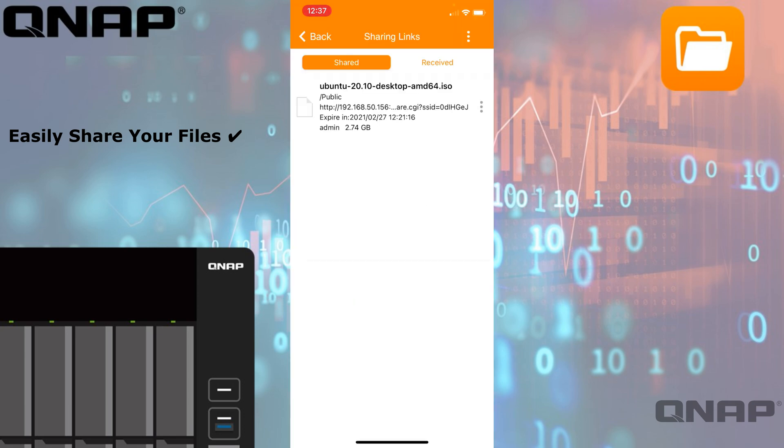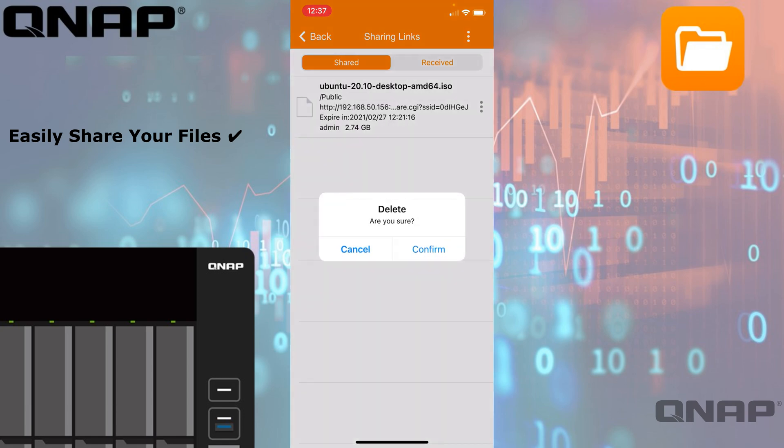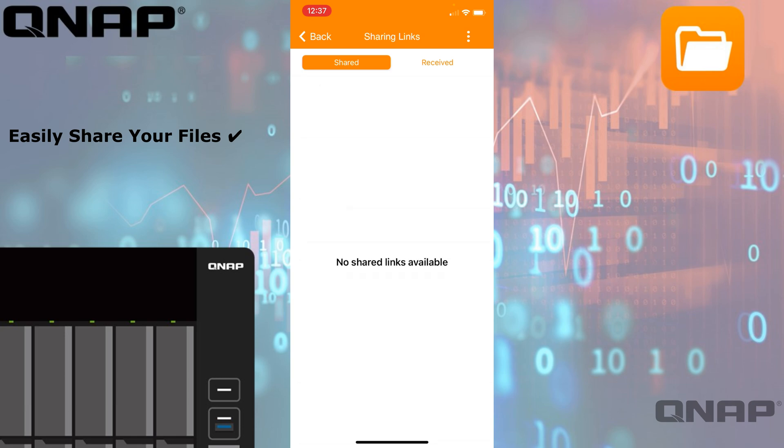I've already got one, so if I go back to the sharing links, we should see one I've already got set up. There's an Ubuntu ISO that I've got, and it's showing me that it's shared, when it will expire, the size of it, and who actually shared it. If you tap the three little dots, you get some options where you can have your NAS email the copy of that link, you can copy the link itself, or you can delete the link so it's no longer sharing. You don't have to log into the NAS web interface to disable these links—you can just tap the delete option there.